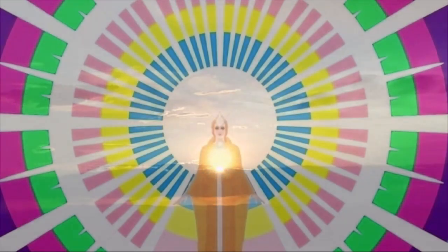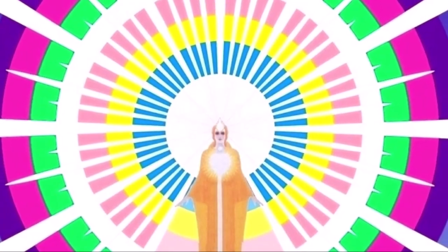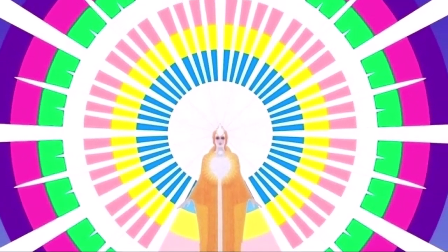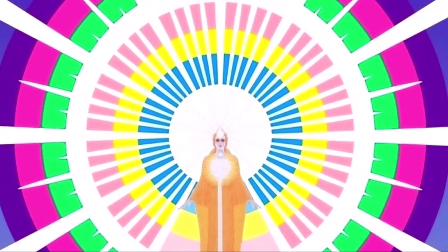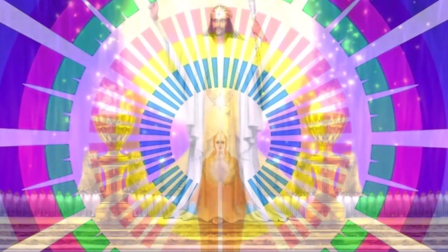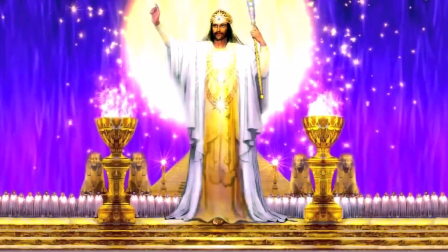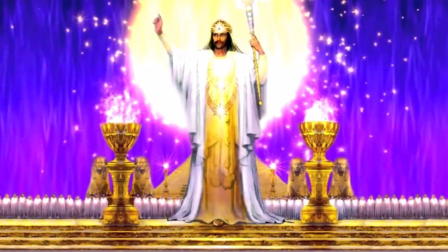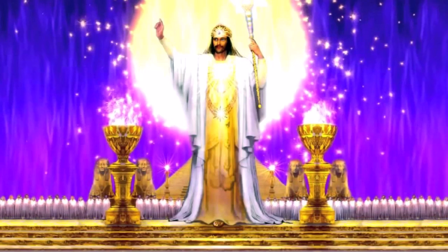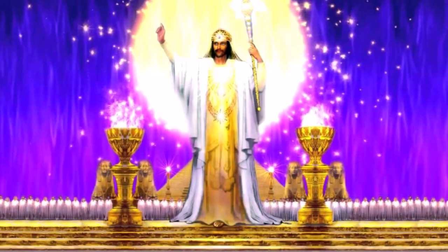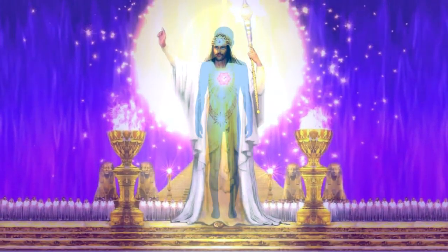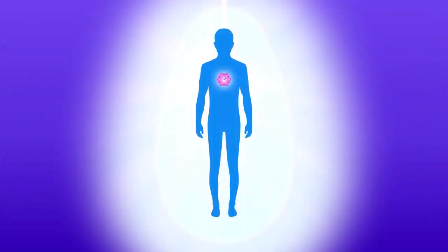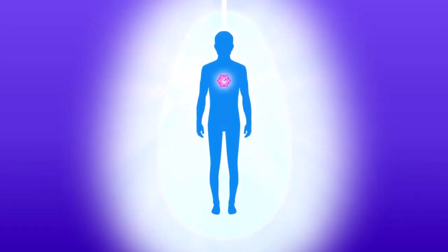Beloved Mighty I Am Presence, I call on Beloved Serapis Bey and the Brotherhood at Luxor to keep the Ascension Flame blazing through my feelings, my mind, my etheric body, my physical body, my home, my business, and all my affairs.